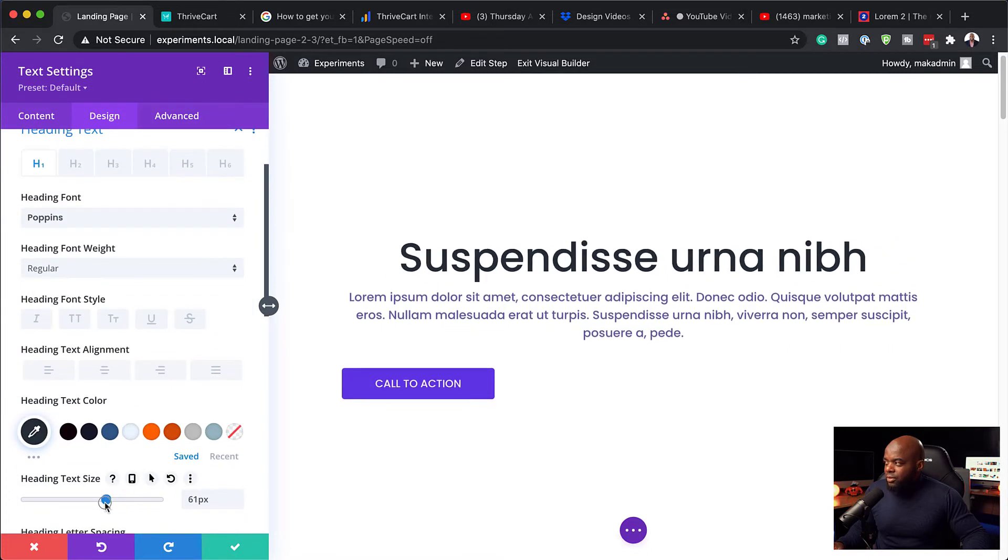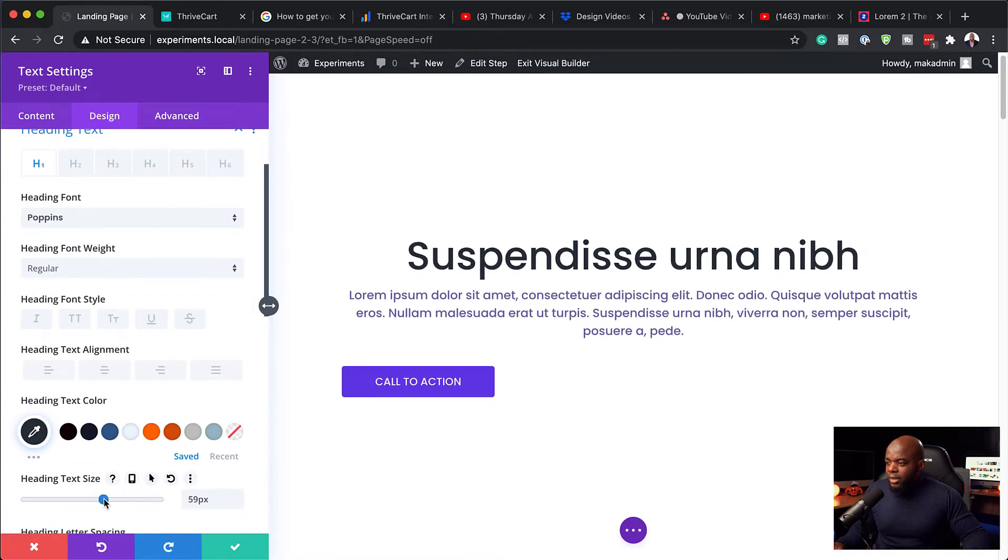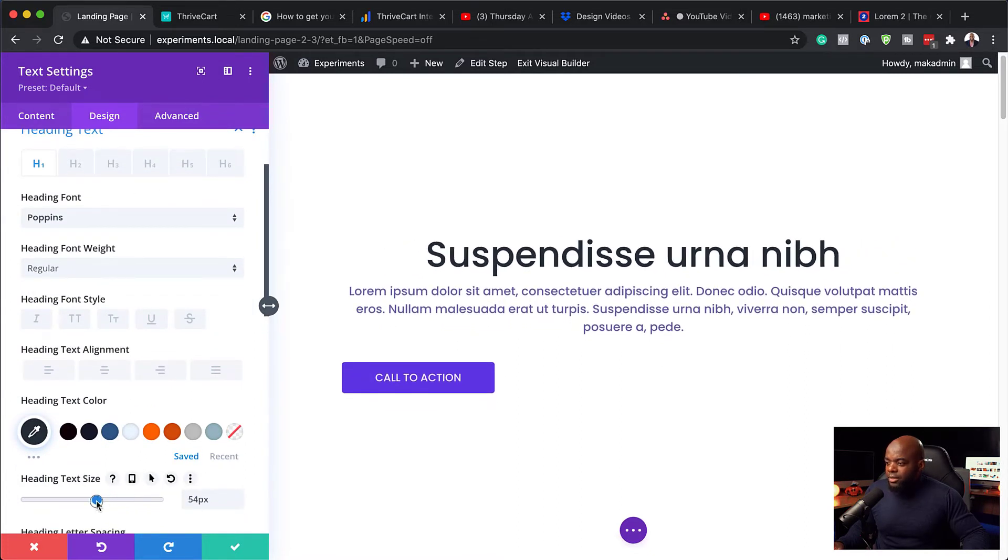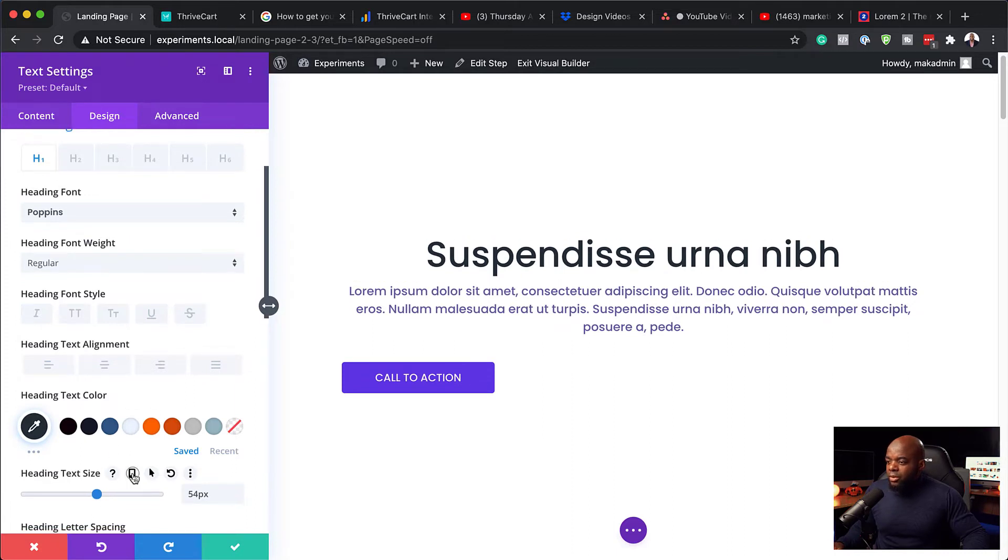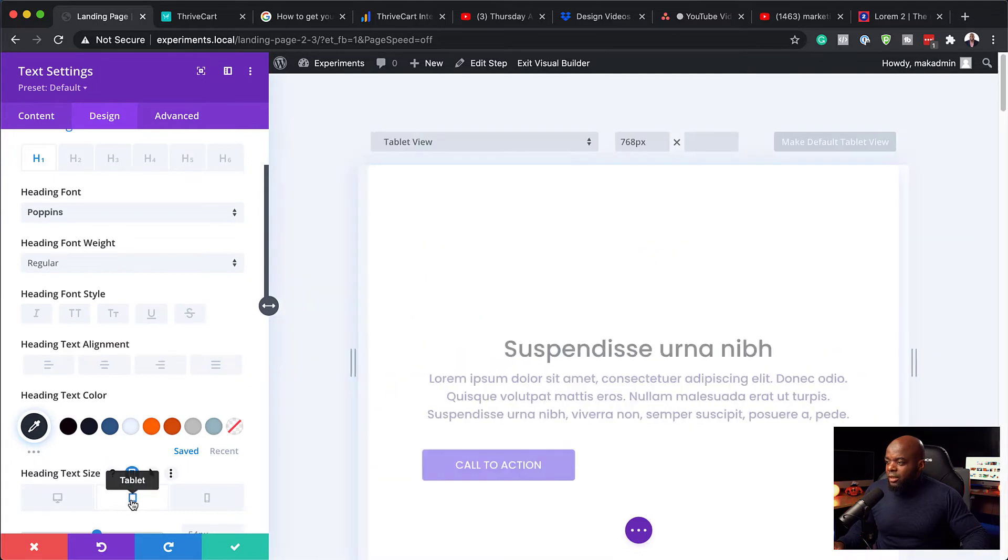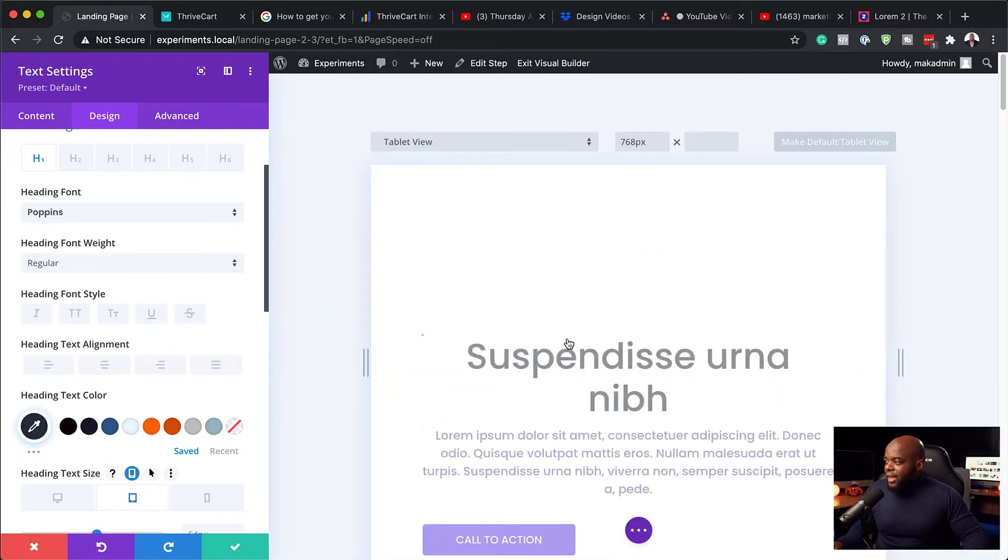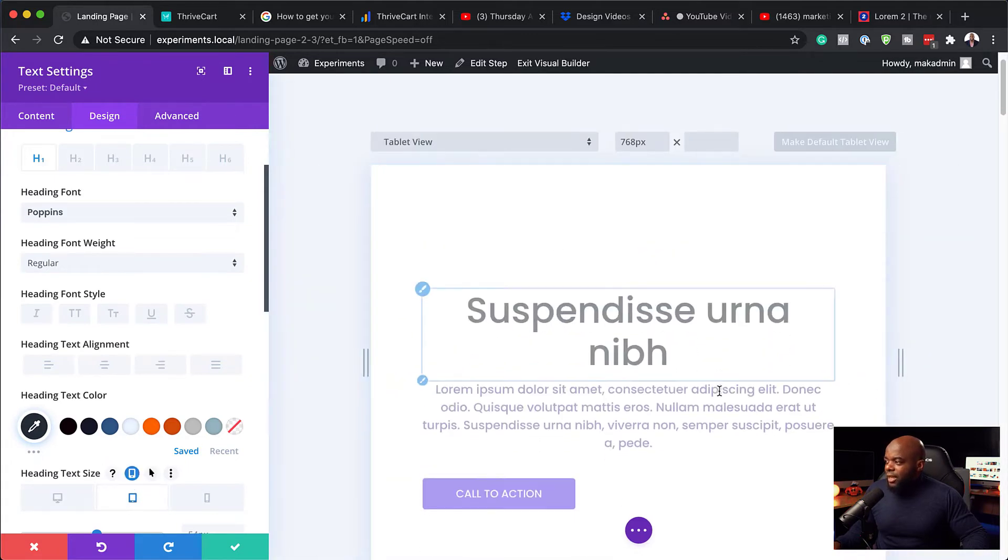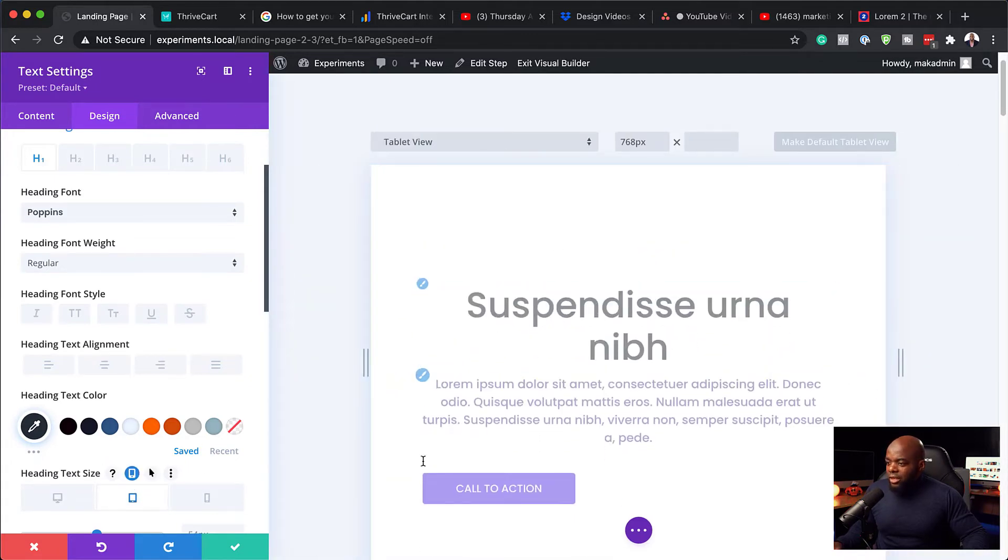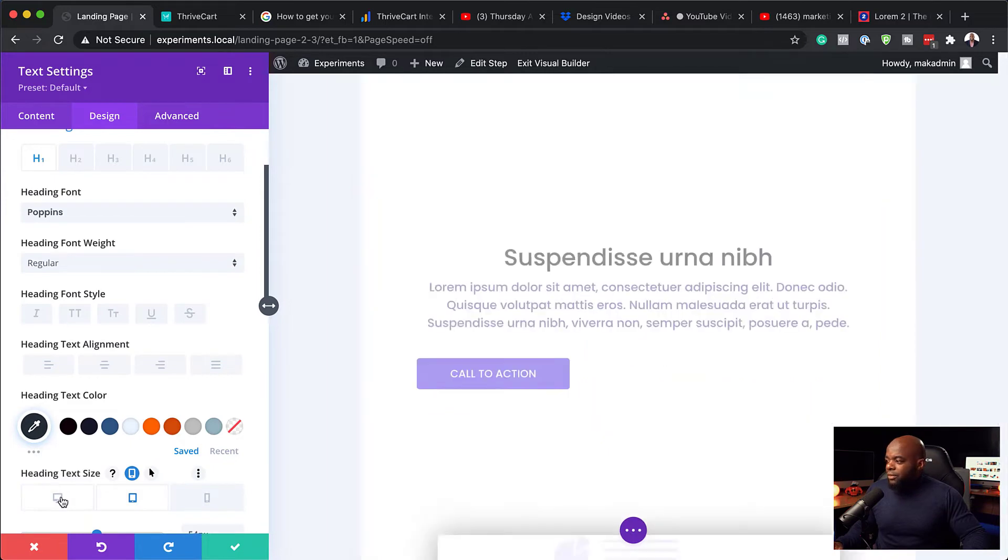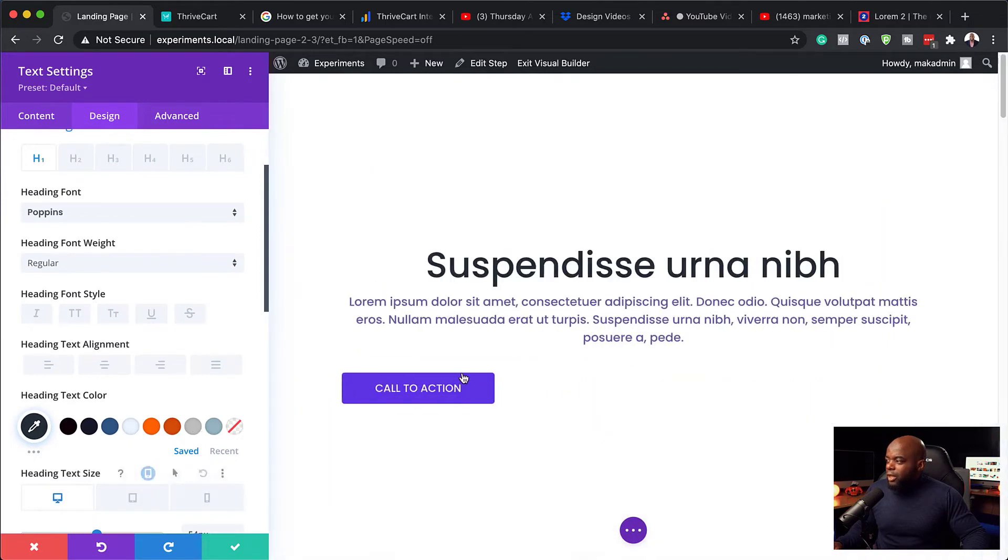And you know what's really cool as well? If you go into these devices, you can also see the size and you can adjust and see what works for you. So pretty much everything is looking good.